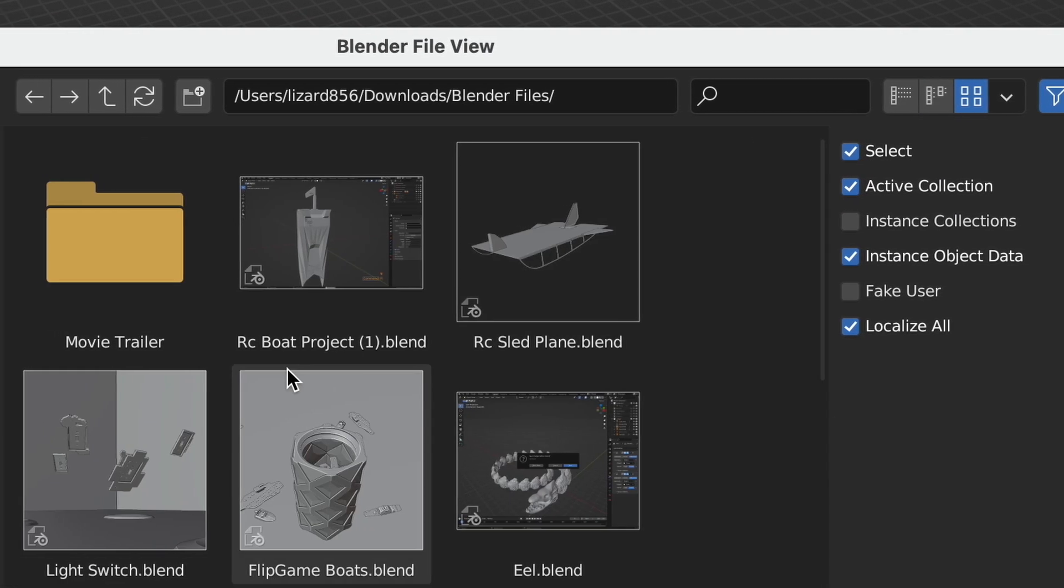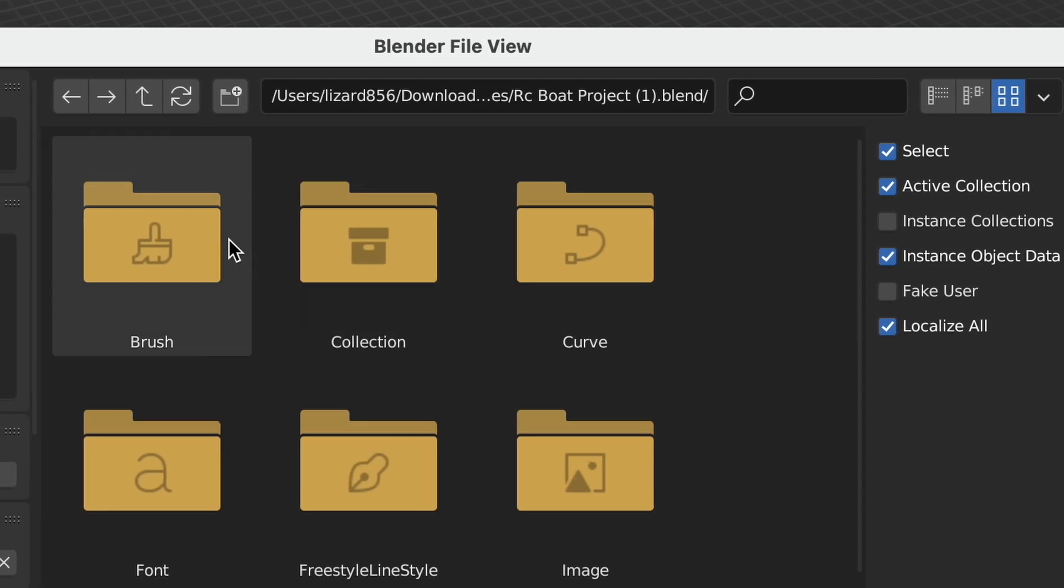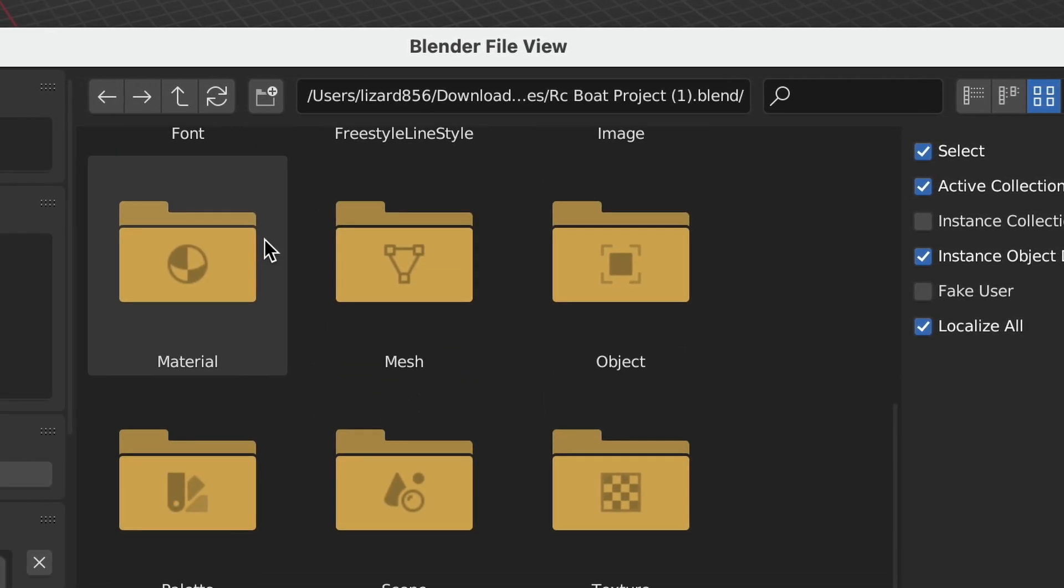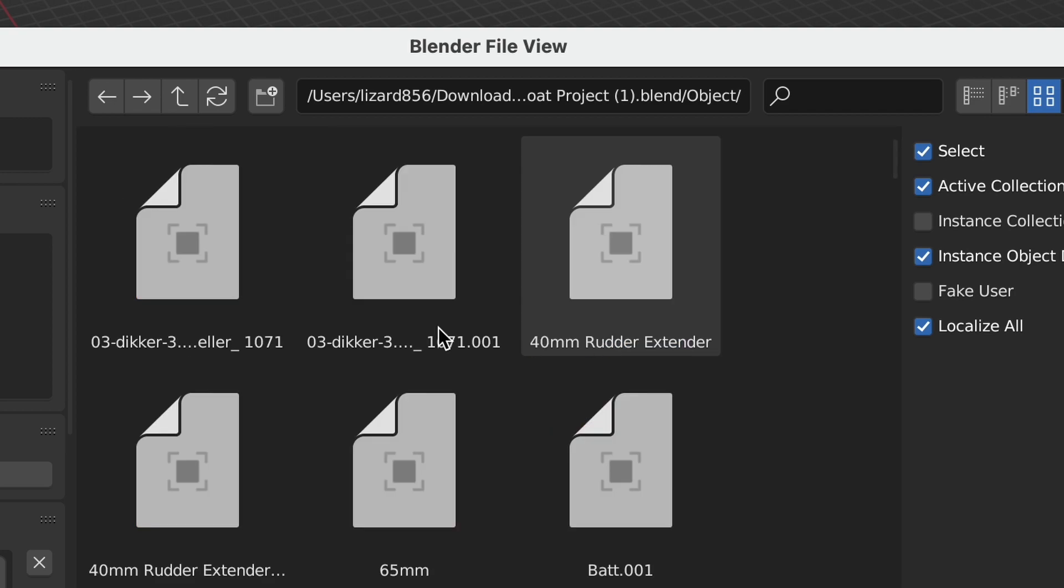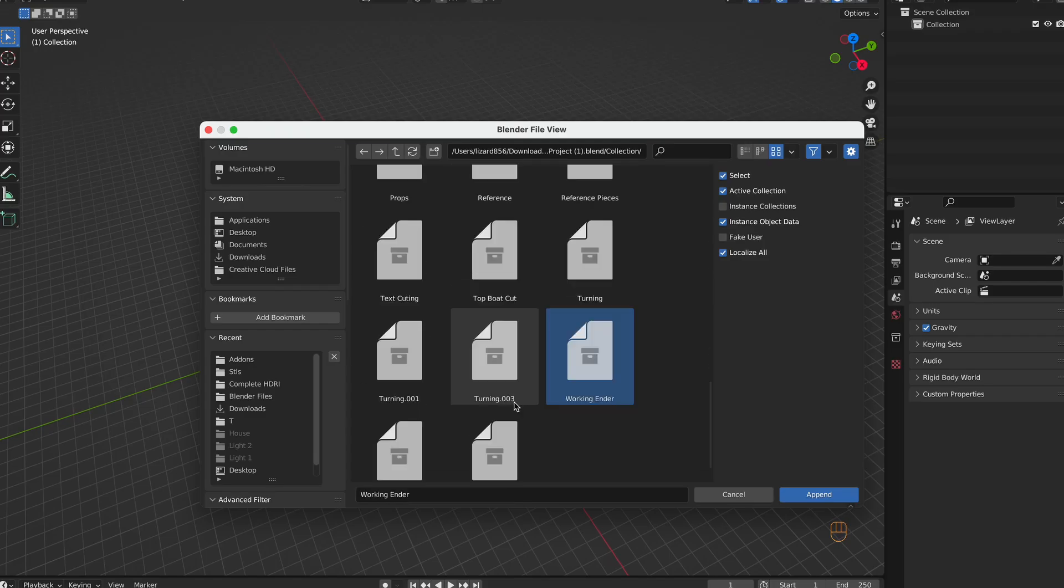Here's the boat file. Once clicked, you will see there's a variety of options. Typically, you just want the whole object, but in my case, I want the collection. So click it, and hit the big append button.